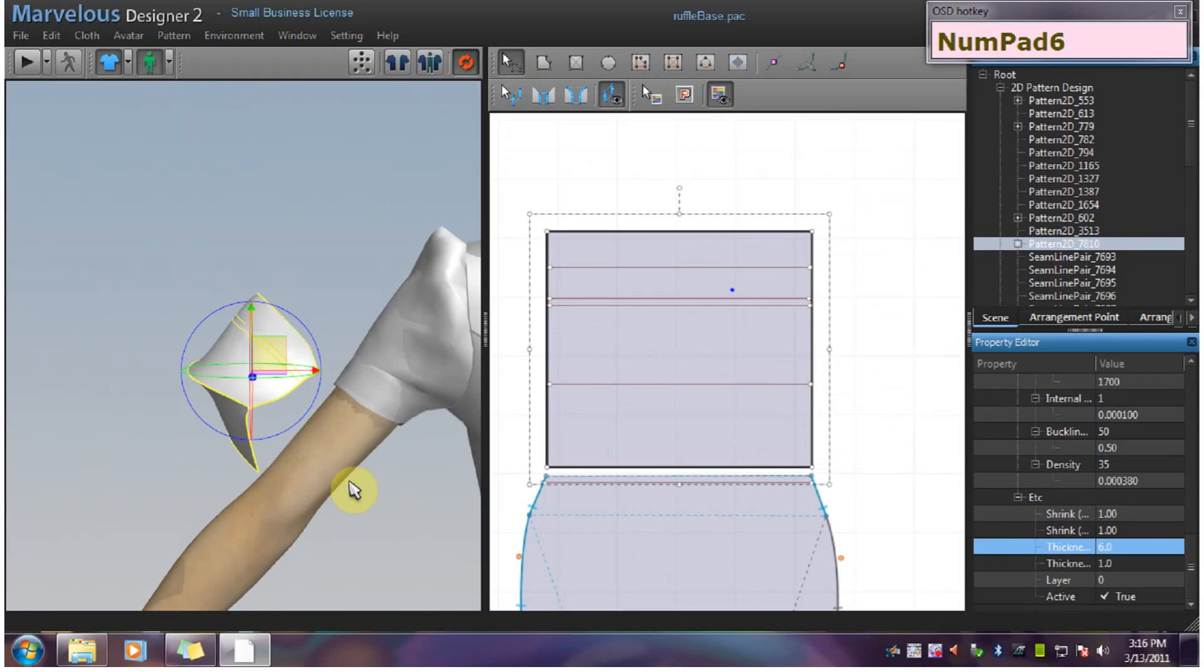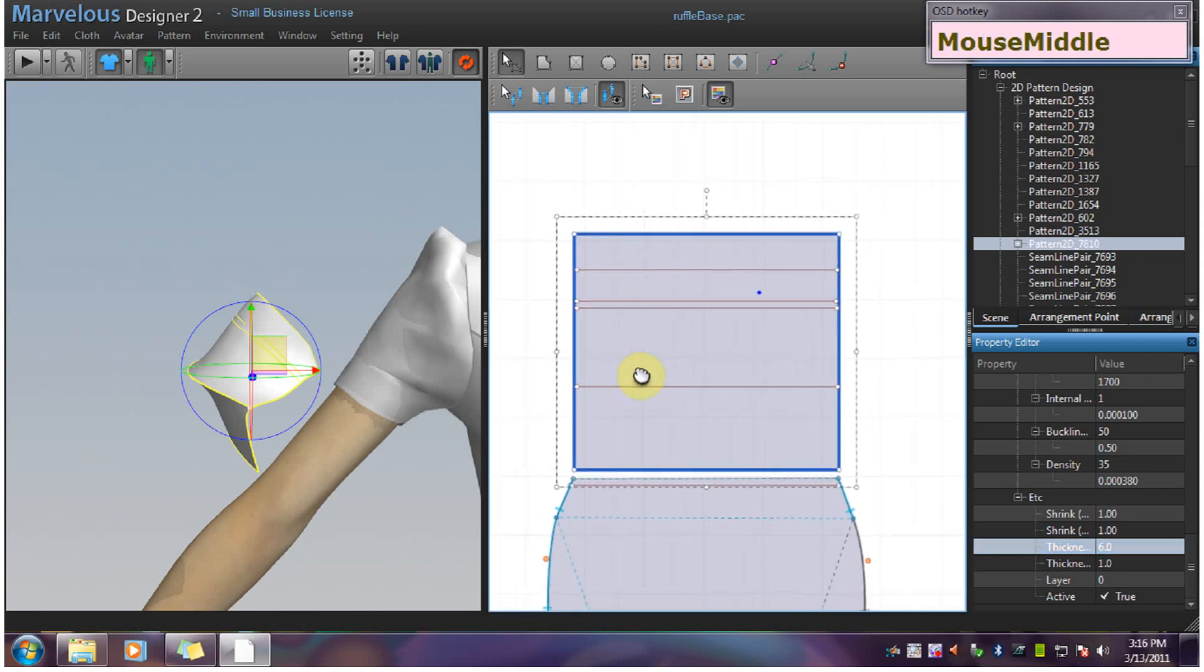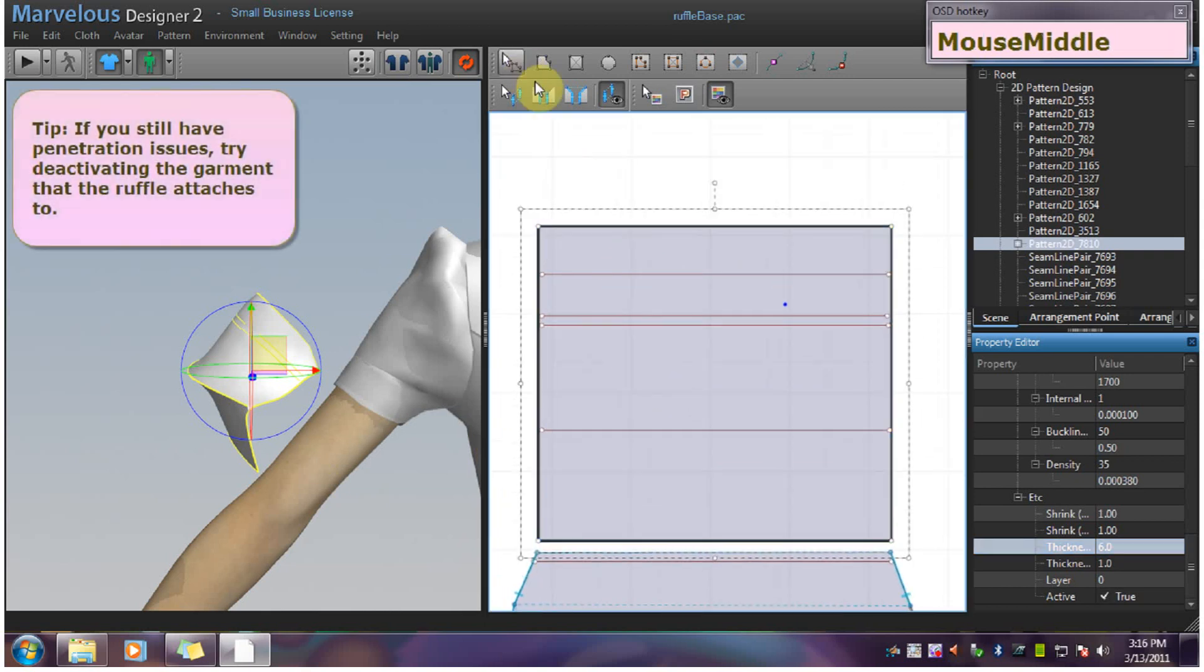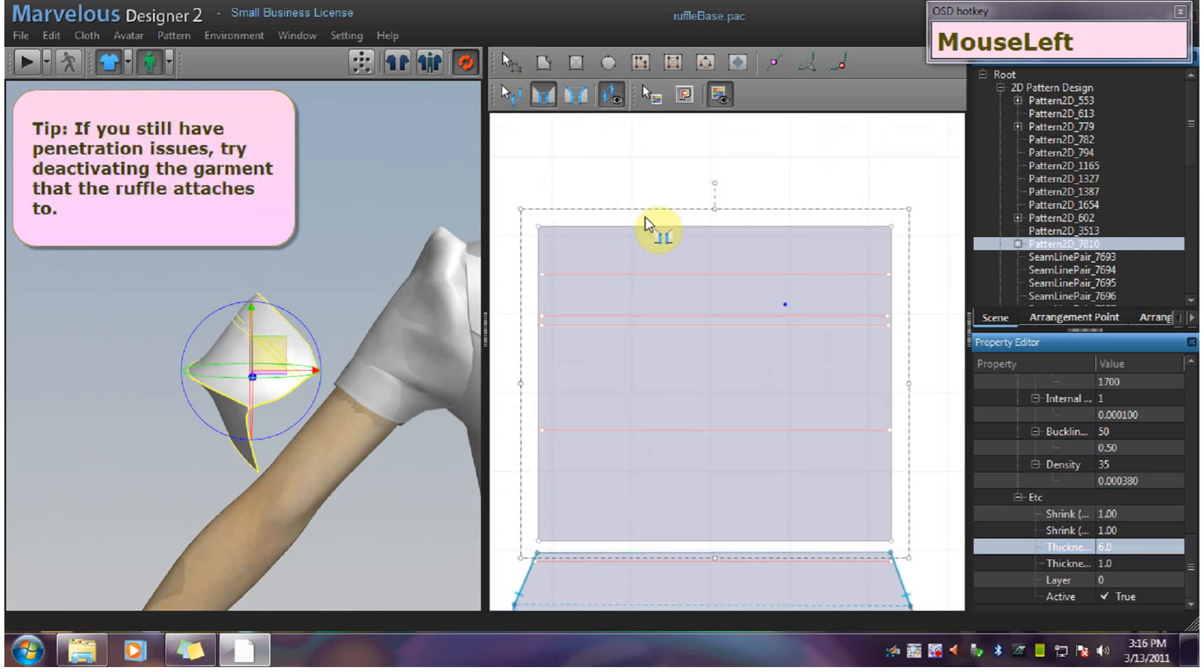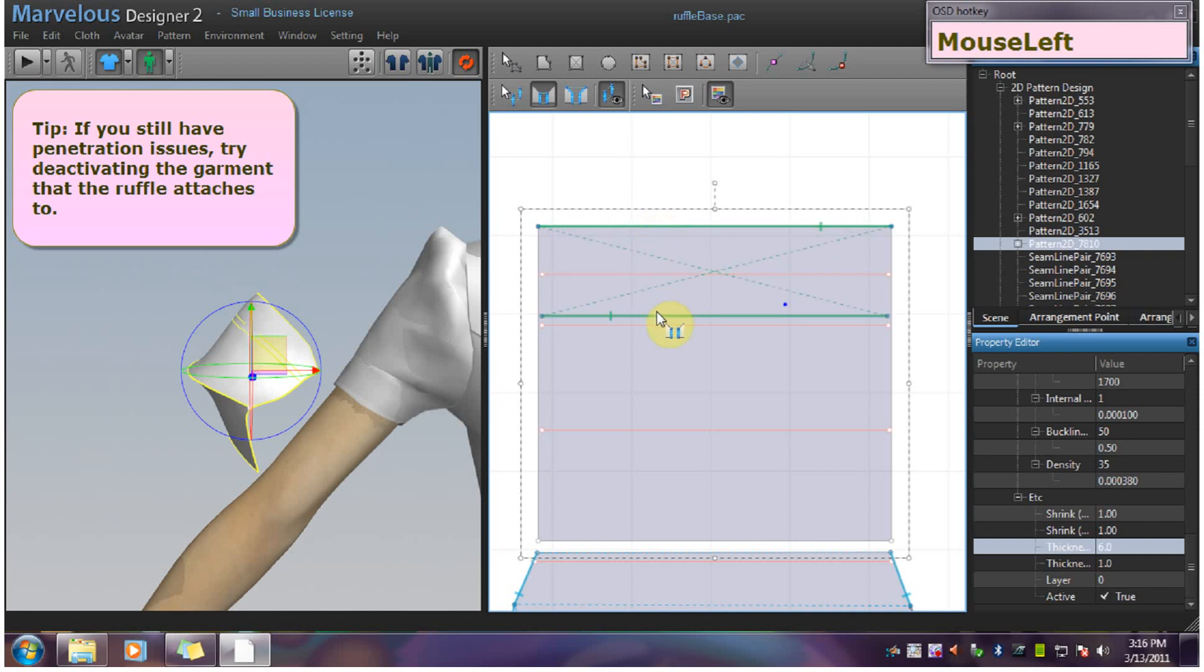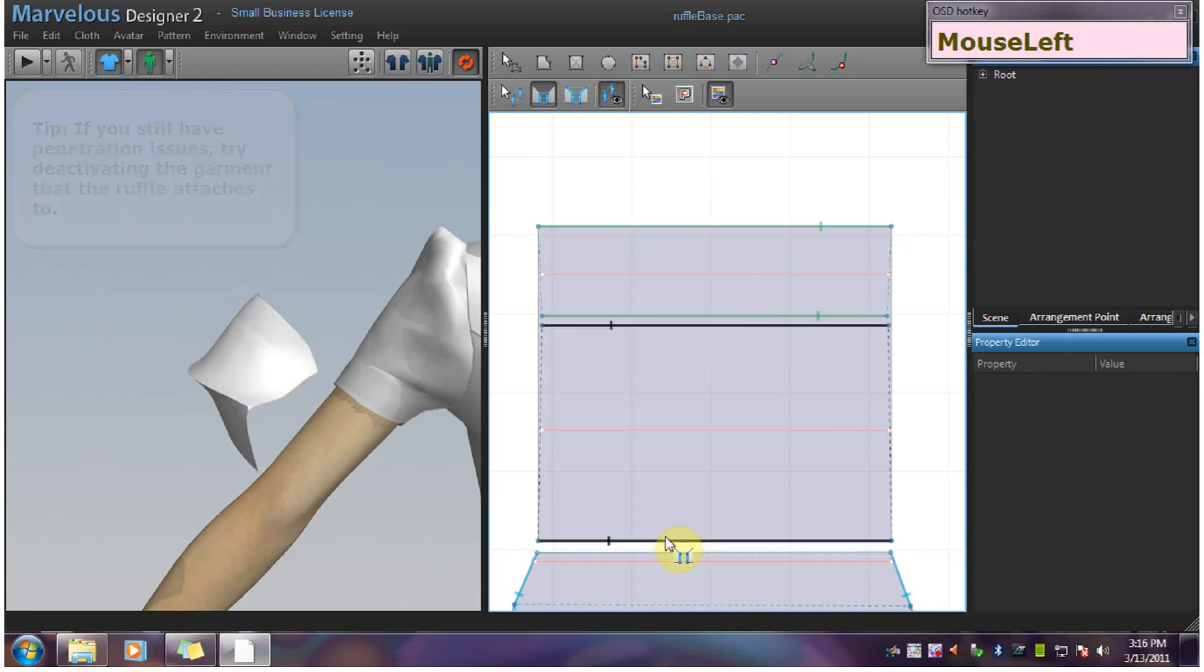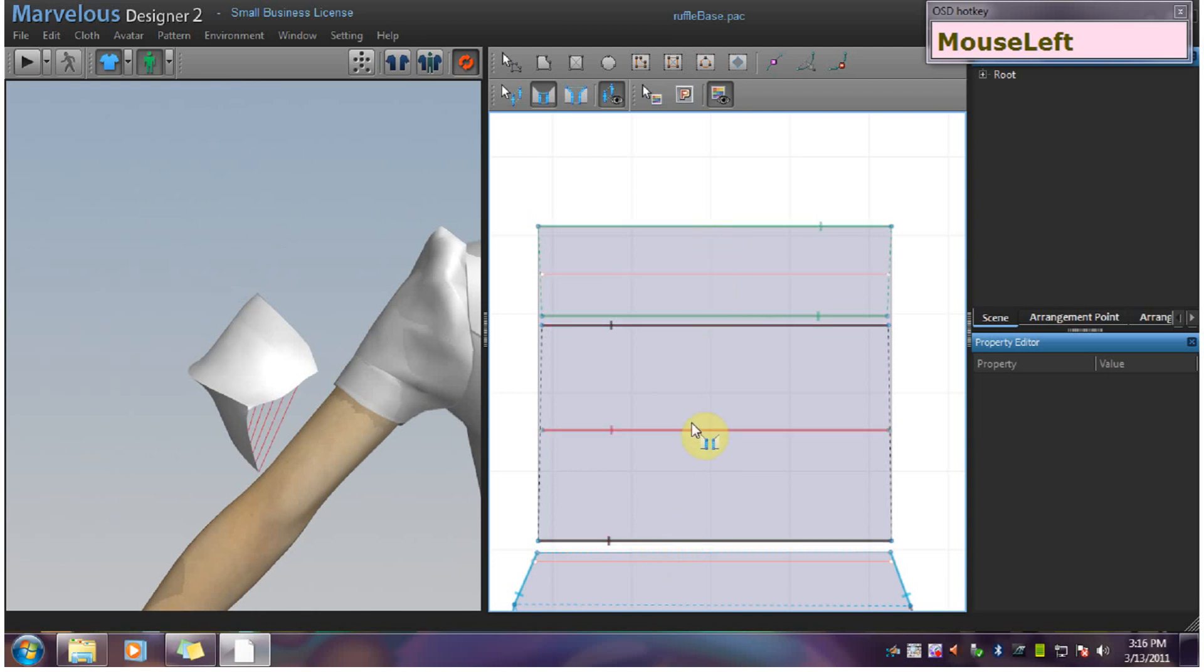Now we can sew these edges. And you want to make sure you're sewing the edges to the guidelines, and not to the fold lines. You want to sew them to the gathering lines, excuse me.